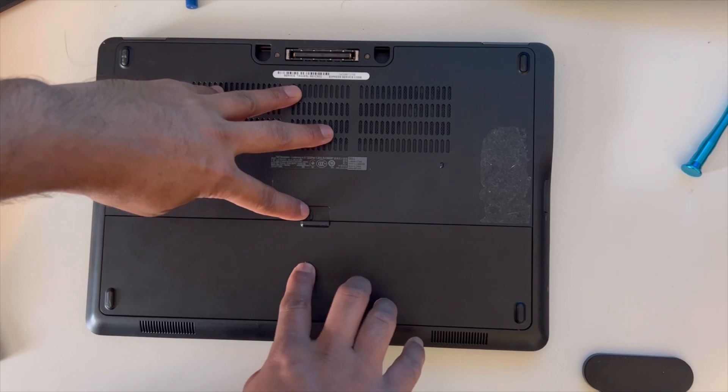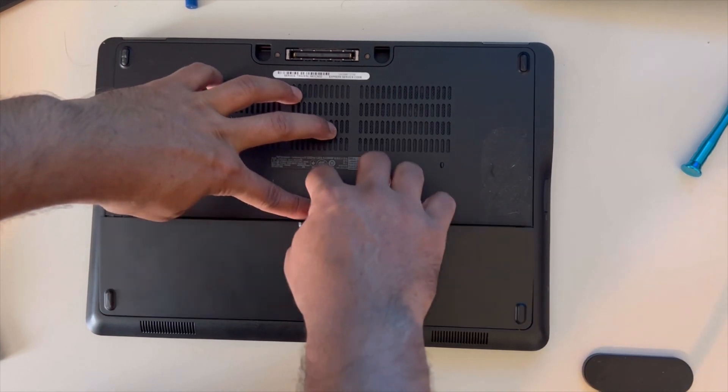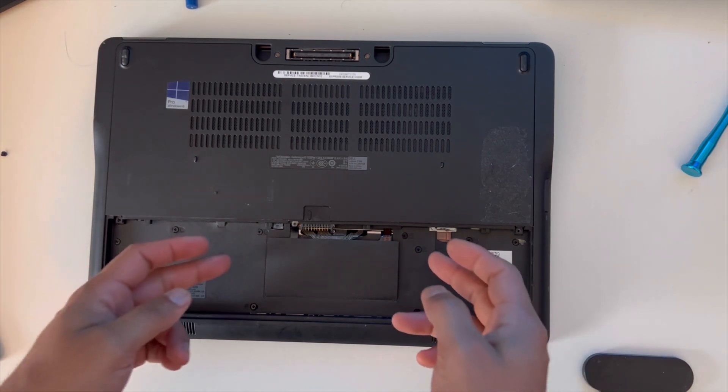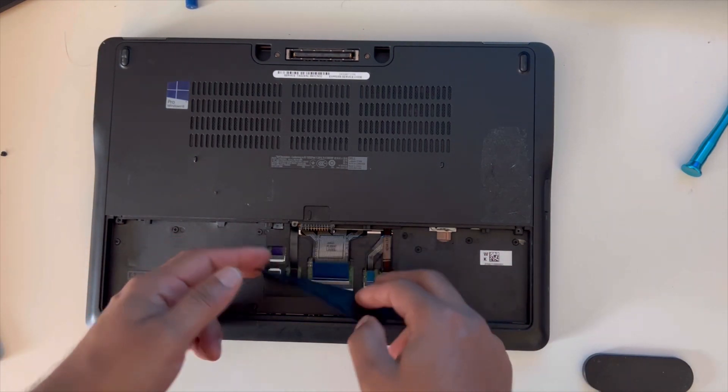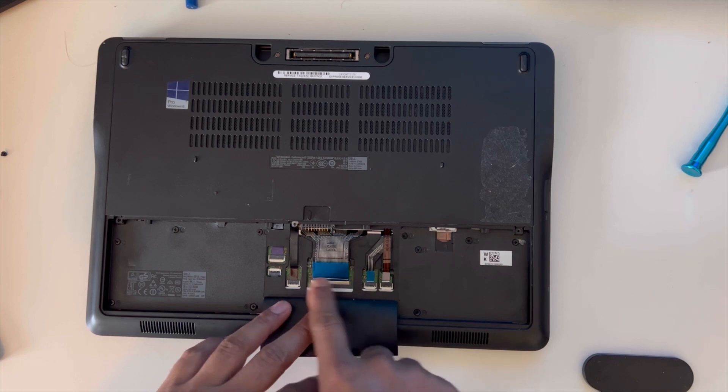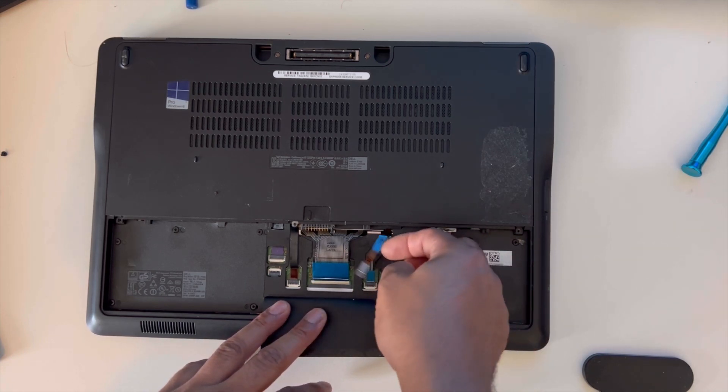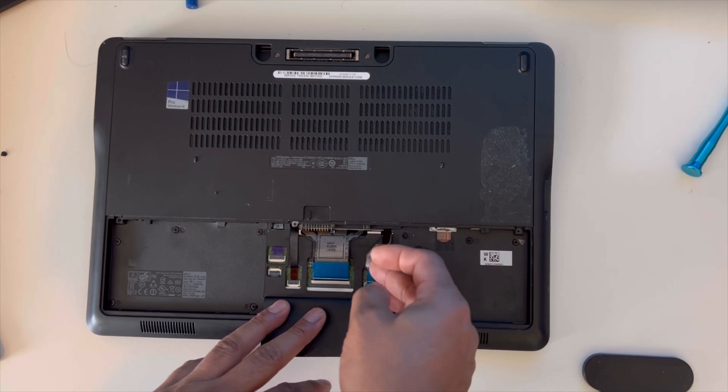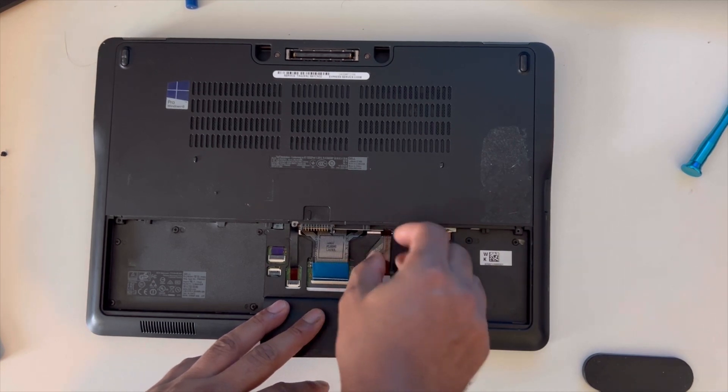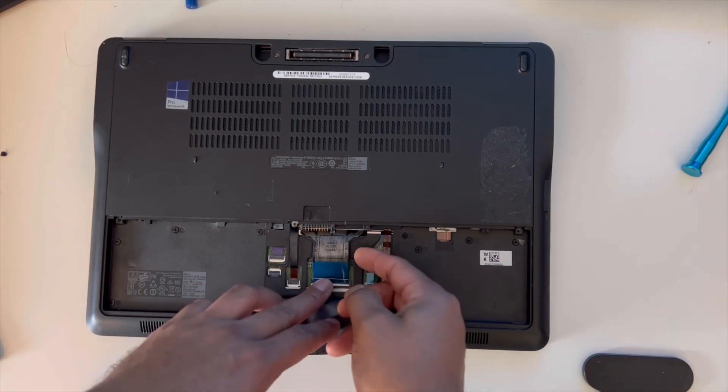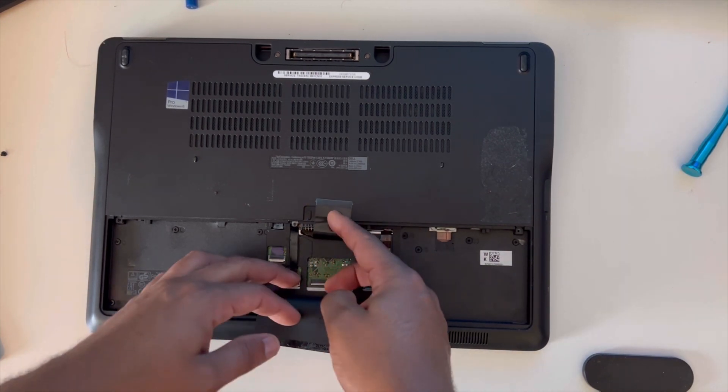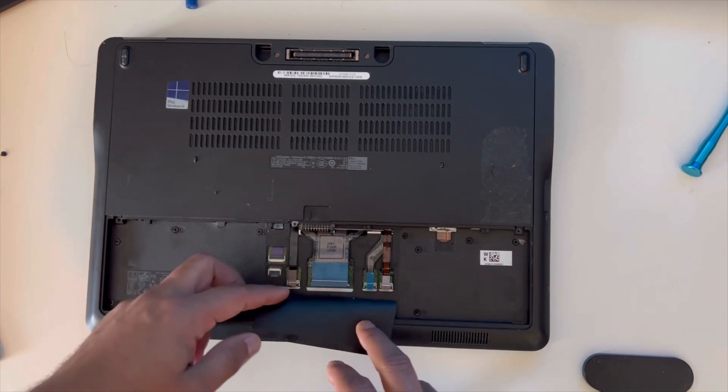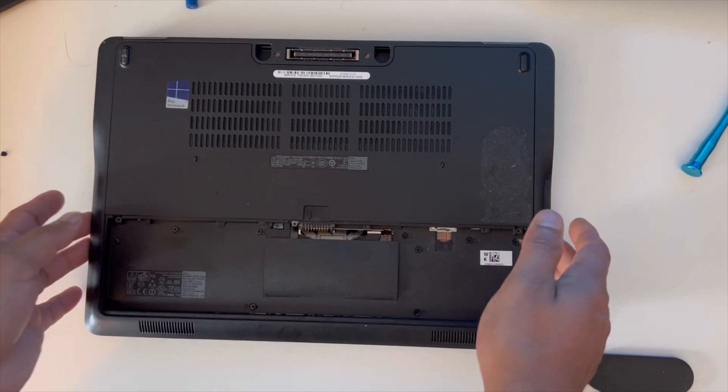So just slide it and then the battery will come off. Now we'll remove this plastic bit and then all these cables, so unclip them. All the cables are unplugged. I will tilt the laptop over.